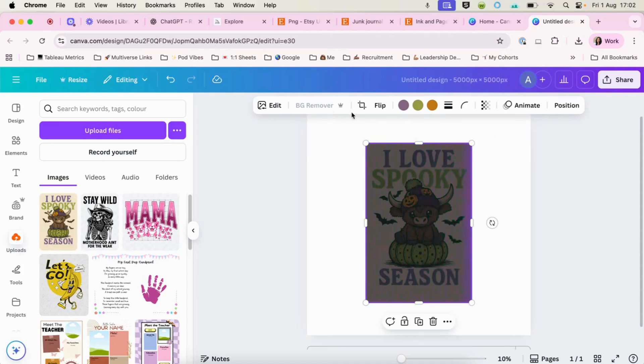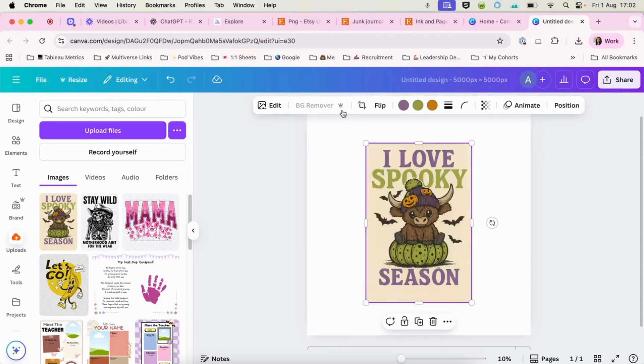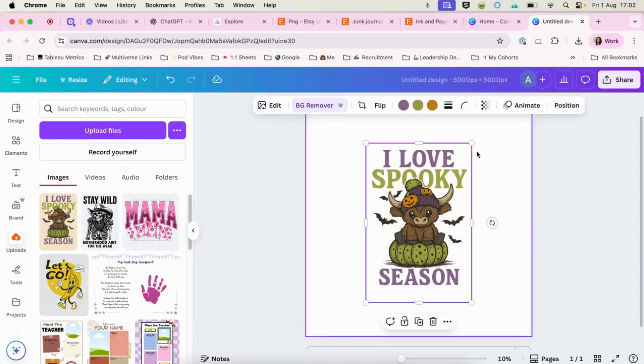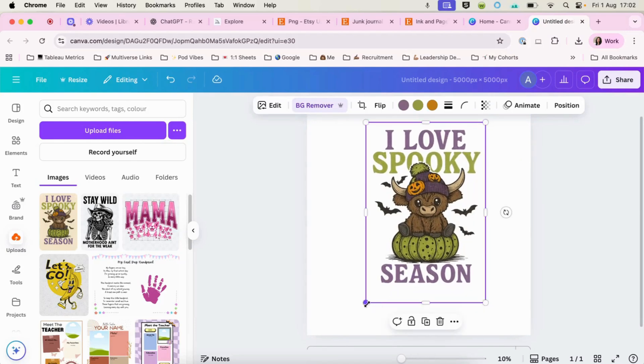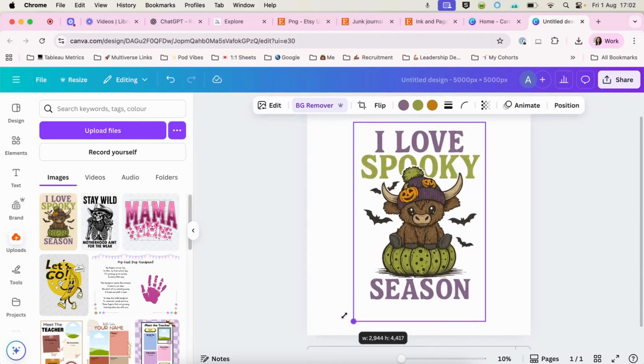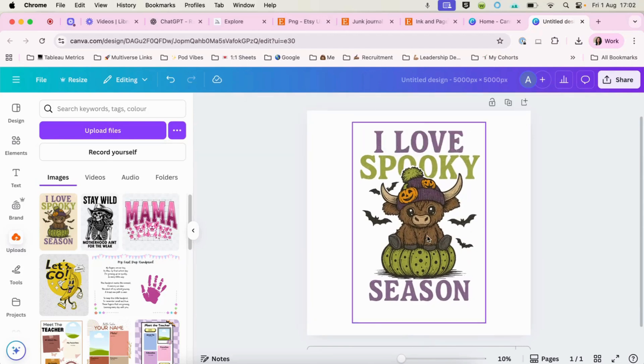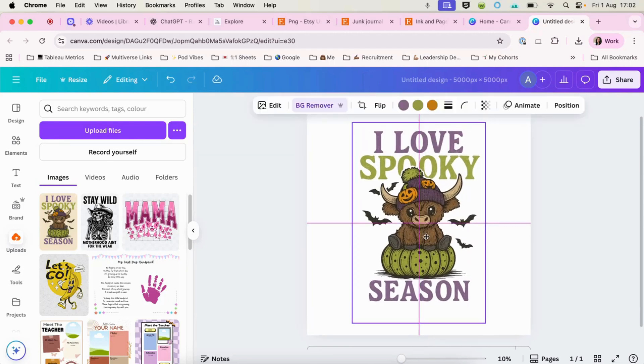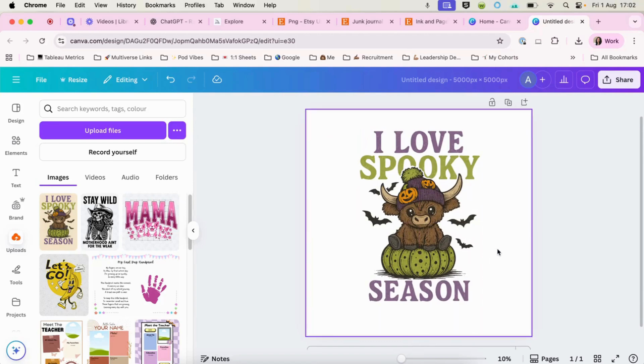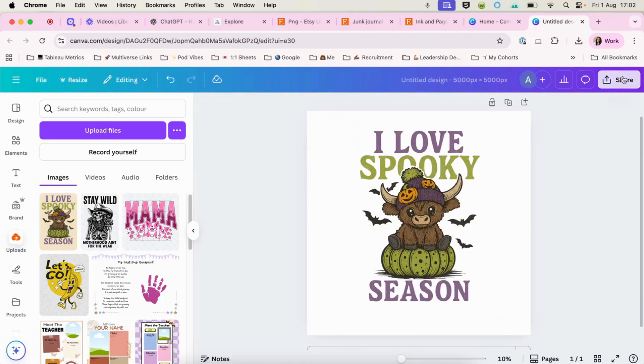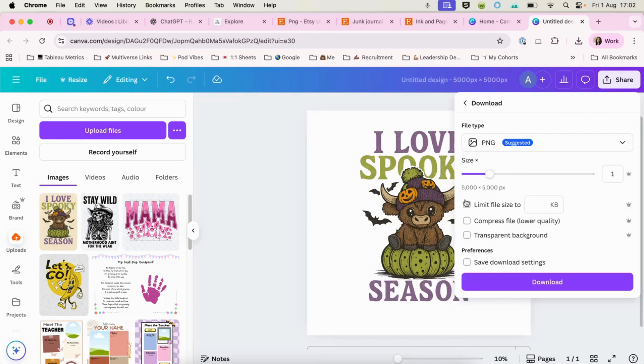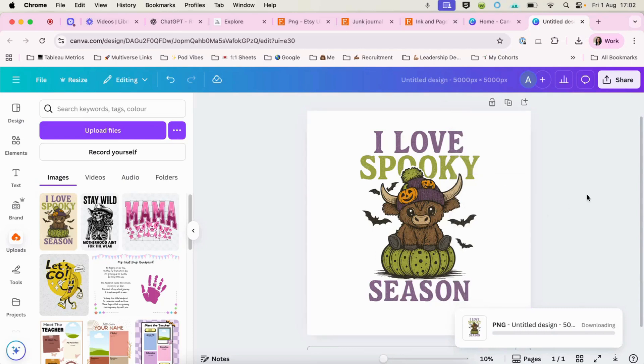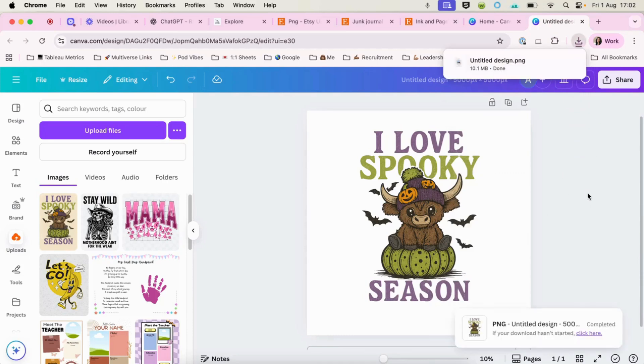And then that will come into our Canva and we can hit the background remover. So you will need to have the pro Canva to be able to remove the background. You can see how easy that has just removed that background there. And there we go. We have a PNG that is ready to go onto Etsy. All we have got to do is hit download and download it as 5000 by 5000 and make sure that we hit transparent background. We can hit download and that will be ready to sell on Etsy. So there you have one digital product, super easy to do in chat GPT.